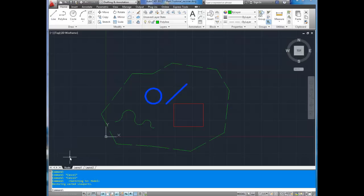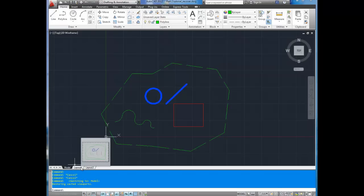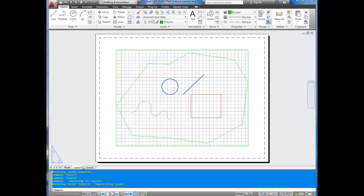As we discussed in earlier videos, model space is where you draw your drawings at one to one scale, and it's in layout or paper space where you set them up with a title block, a scale bar, a north arrow, and you can print them at various scales that you can choose by using a viewport. I'll get more into the specifics of viewports in probably the next video, but I will show you a little bit about them in this one.